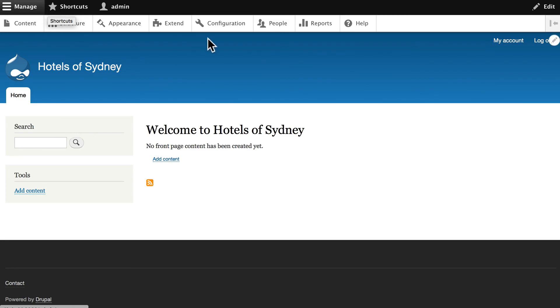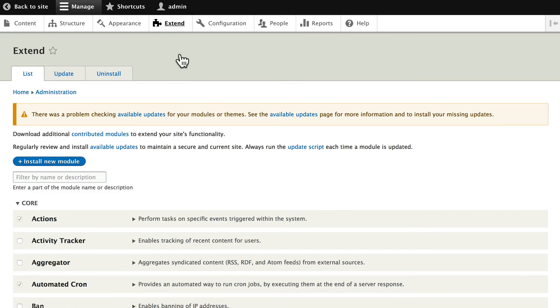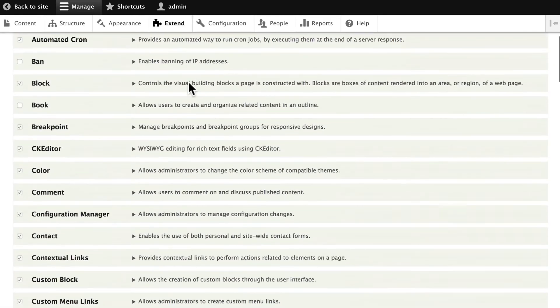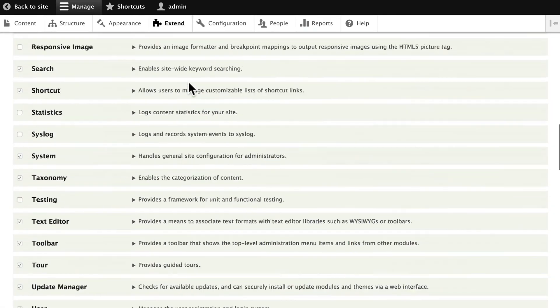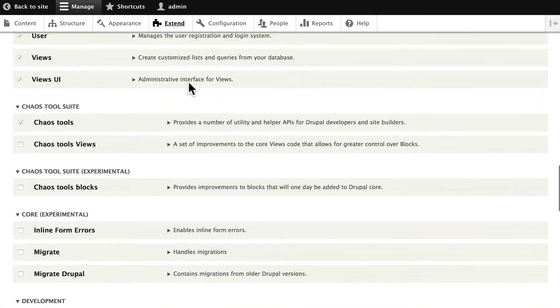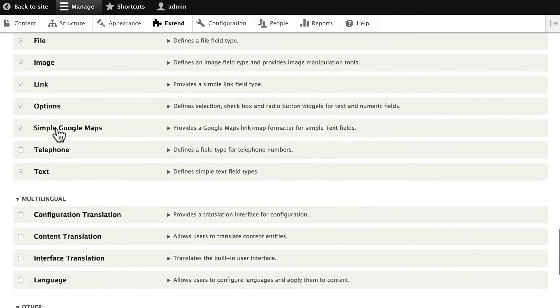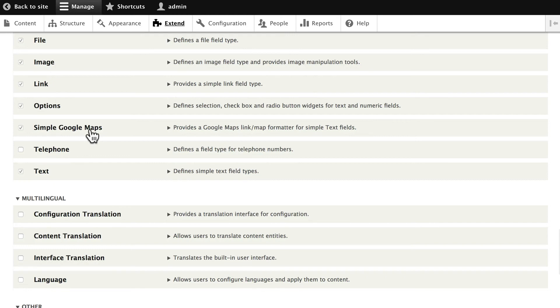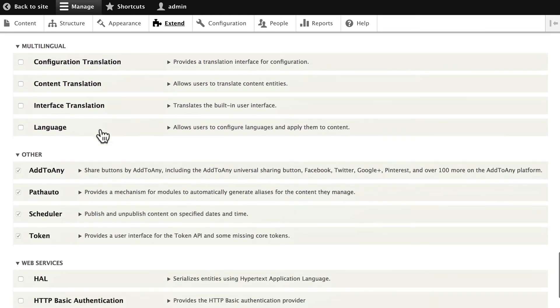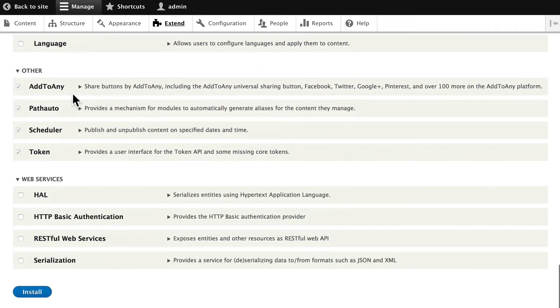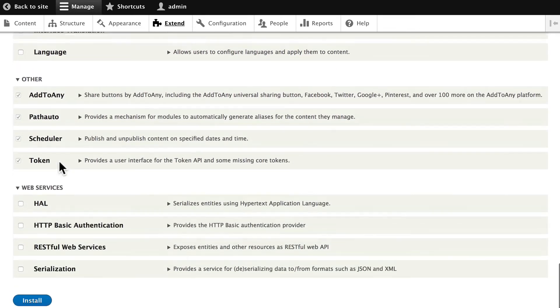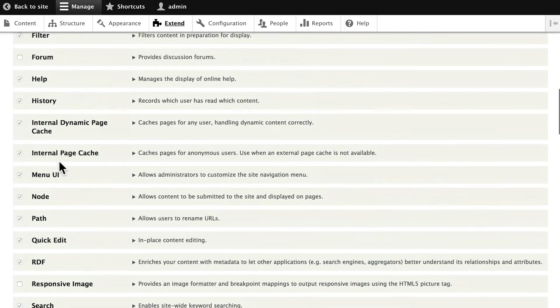Let's just go and confirm that all of those were installed and turned on. Click Extend. And if I scroll down, I'm going to see Chaos Tools, Simple Google Maps, Add to Any Path Auto Scheduler Token. Yes, all of them were installed.